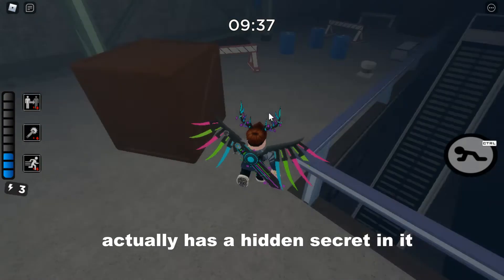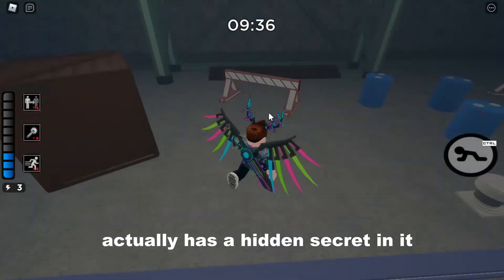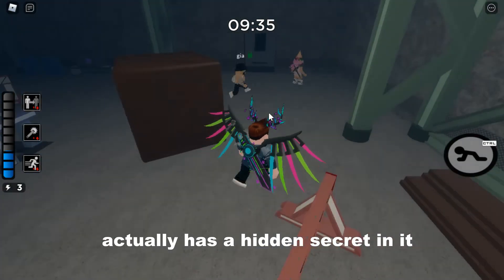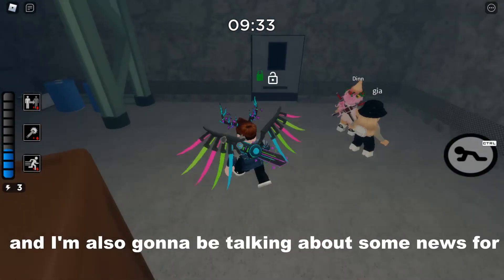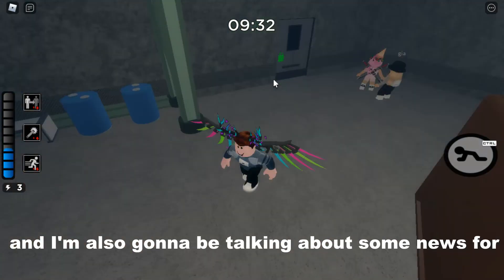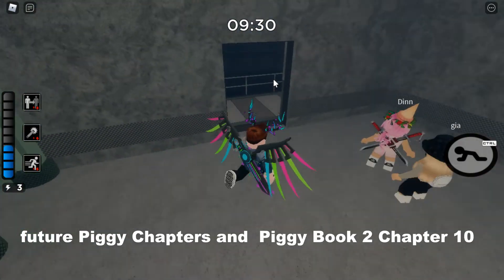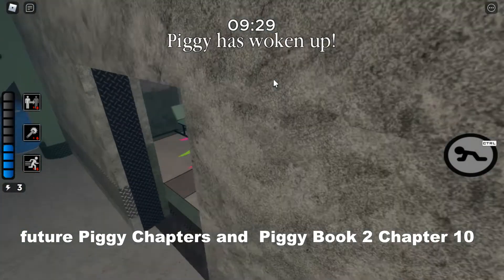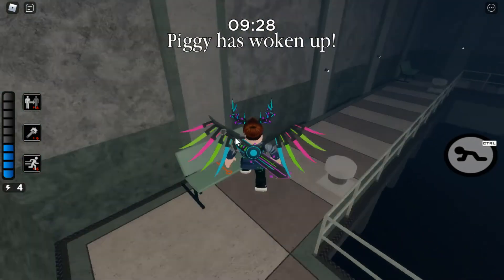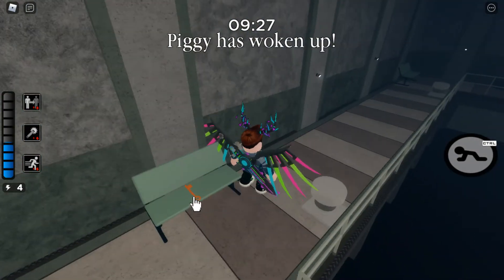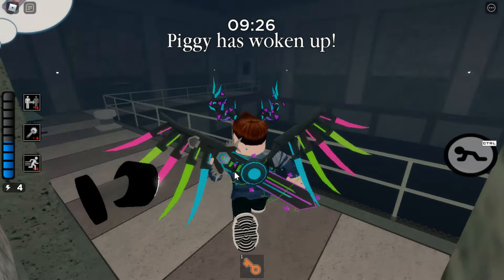We have a new map leak which actually has a hidden secret inside of it. And I'm also going to be talking about some news for future Piggy chapters and for Chapter 10. So anyways, let's get right into the video.